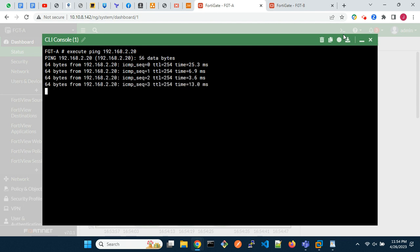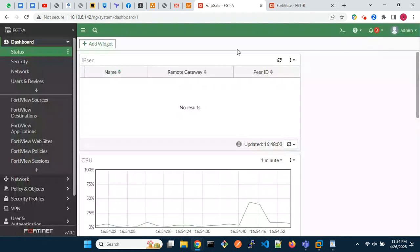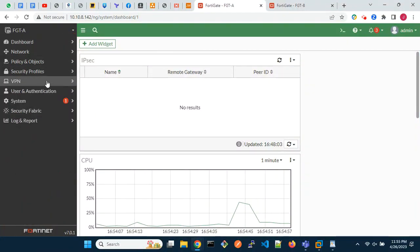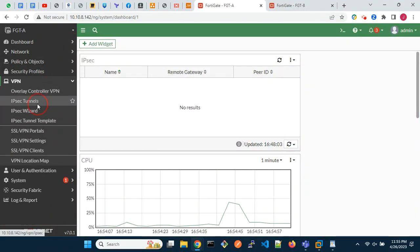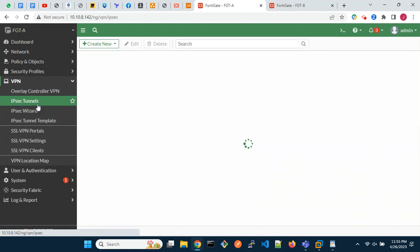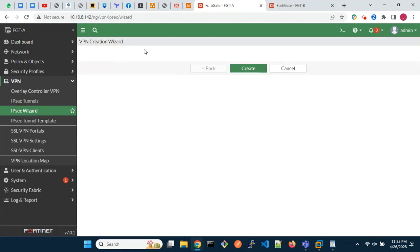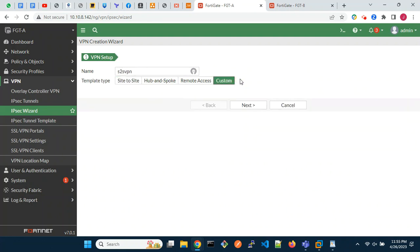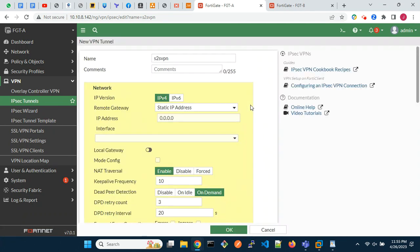Now let's proceed with the configuration on FortiGate A. Go to VPN. Enter the name of VPN. Specify the WAN IP of FortiGate B.